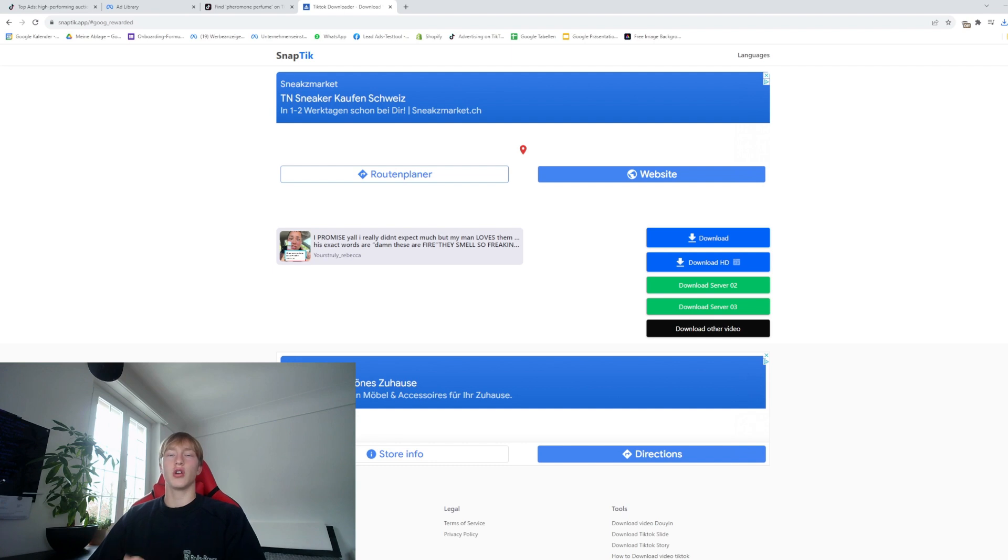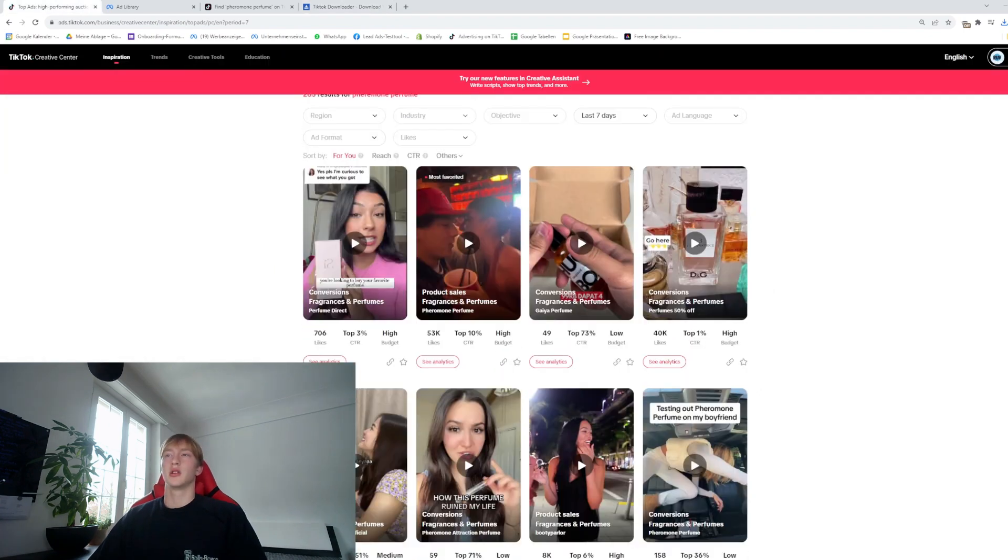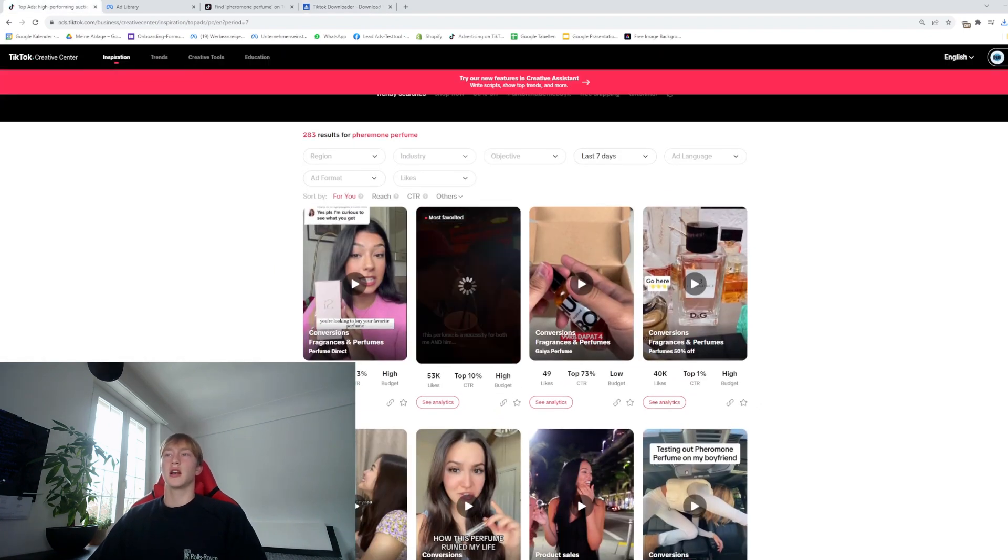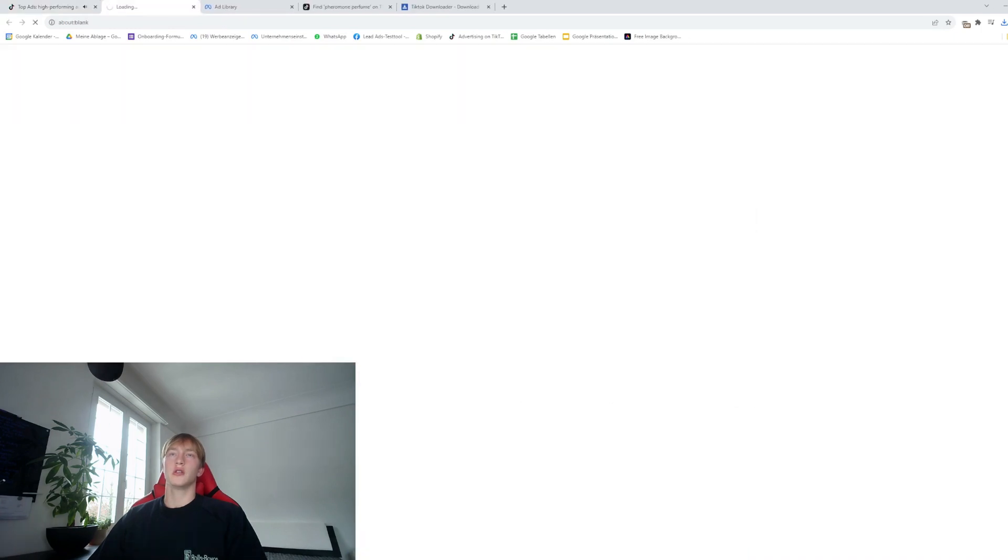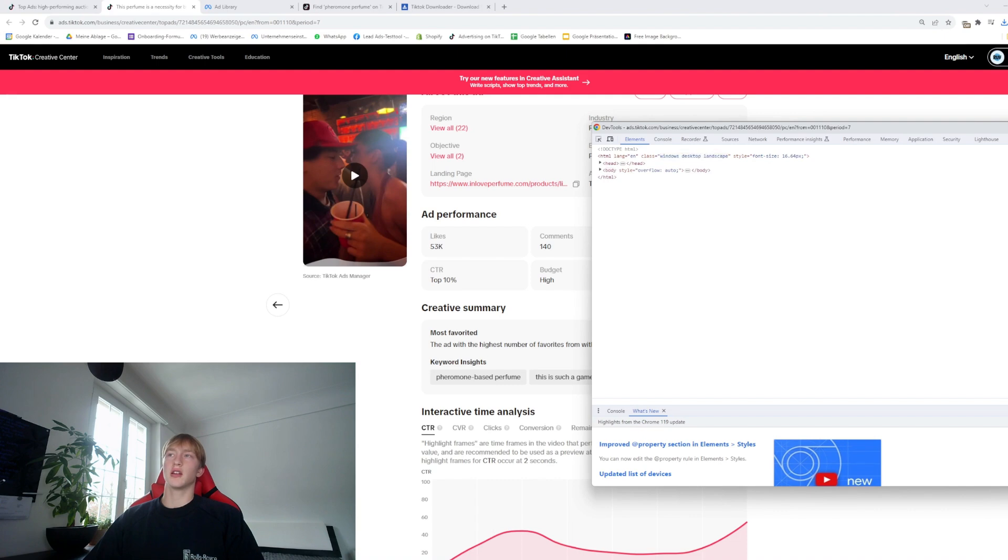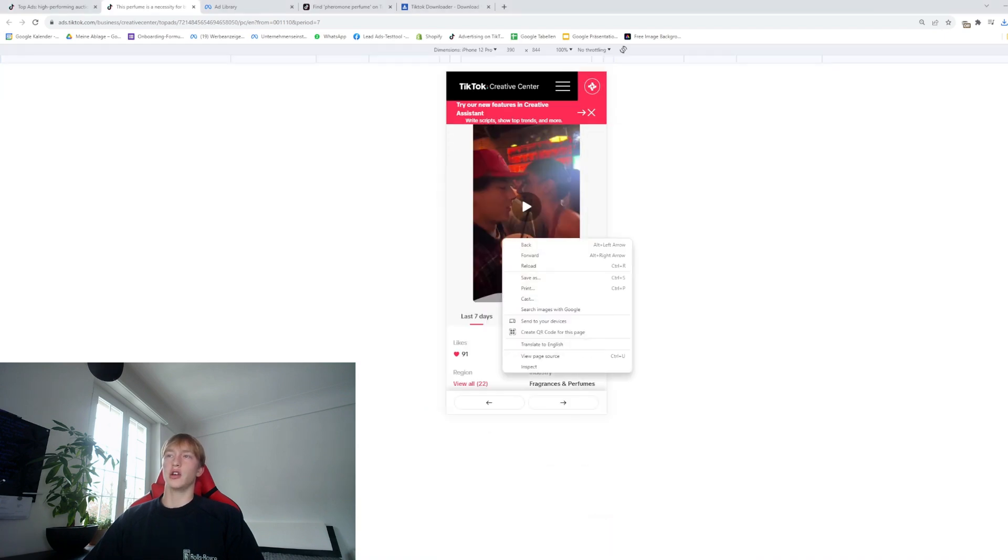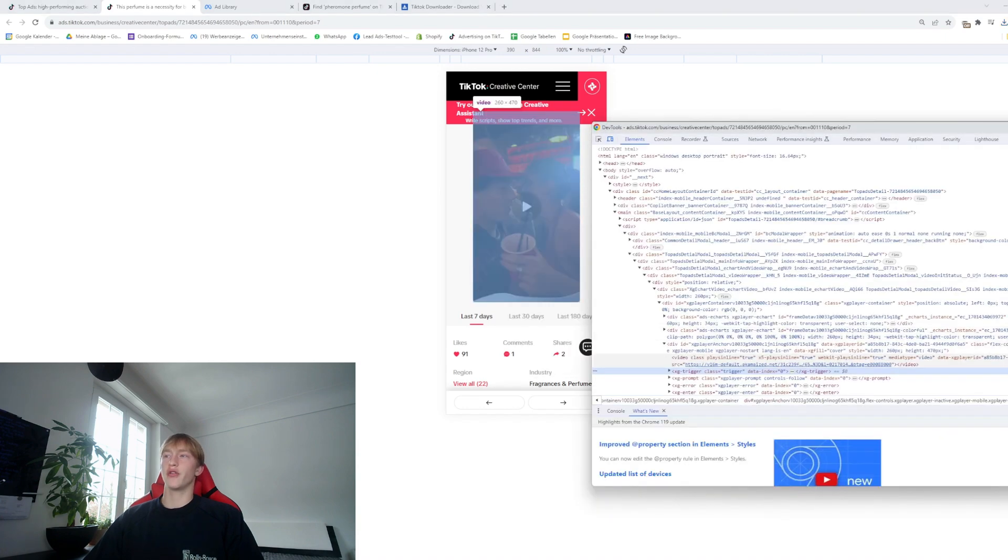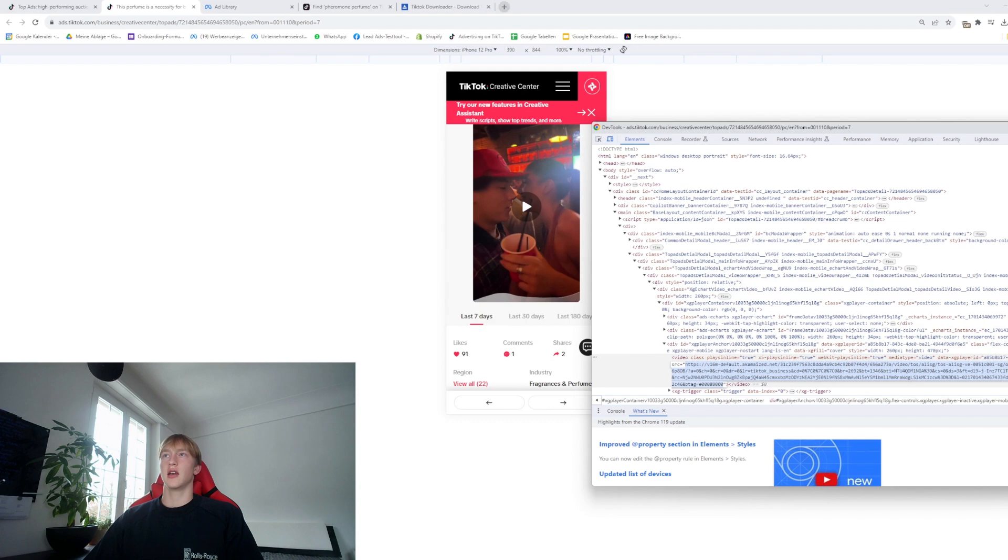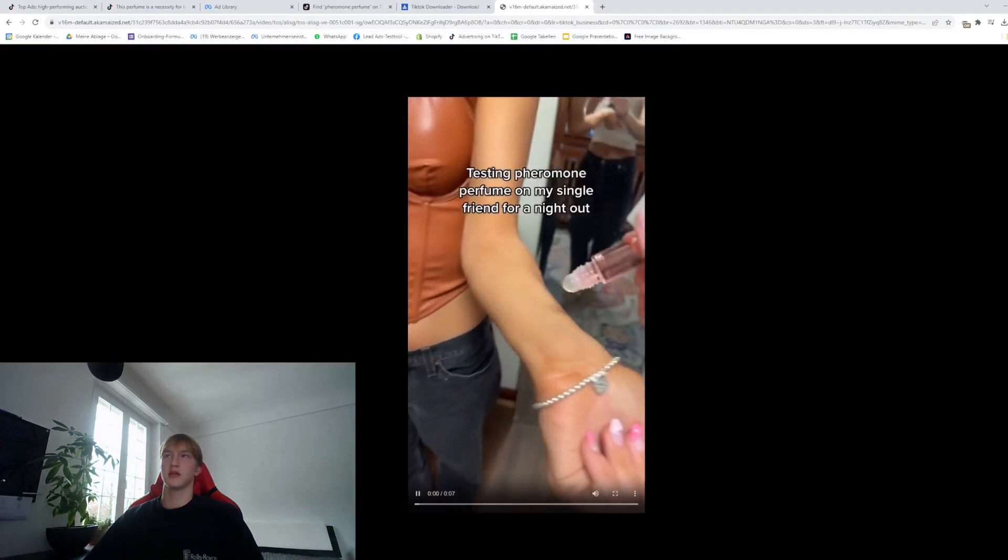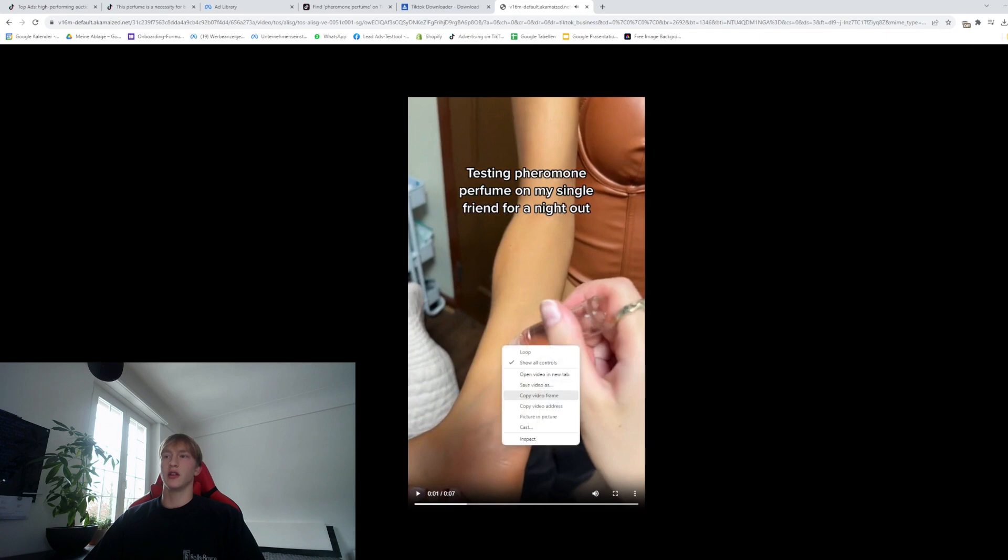Now for TikTok Creative Center and Meta Ad Library, it's a bit more complicated but it's doable and doesn't take a lot of time. What you want to do is click on the video, right-click and go to Inspect. Then you want to make sure that you select the phone version so we can right-click on the video. Press Inspect again and you're going to find a link here. Just copy that link and paste it. Voila, you already have the video and you can save it to your desktop.